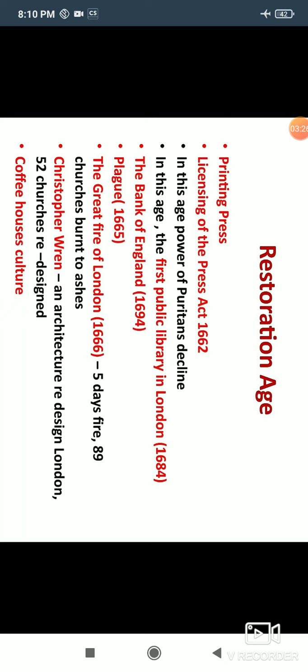In this age, the printing press also came. It had started much earlier, but the Licensing of the Press Act was passed in 1662. Under this act, it was stated that if any work produced or published was against the government or against religion, the printing press would be held responsible. So through this act, the printing press was regulated.